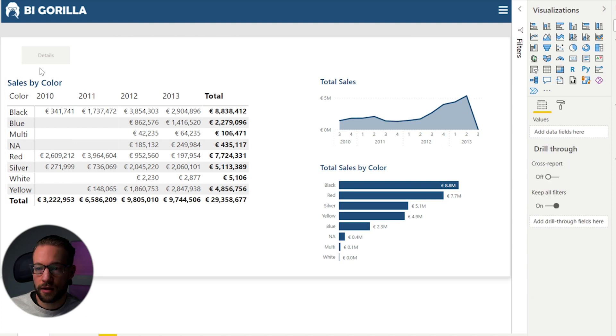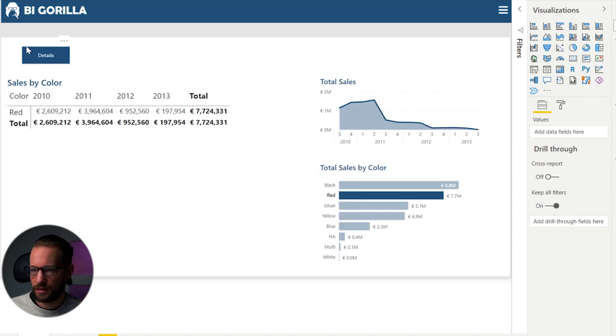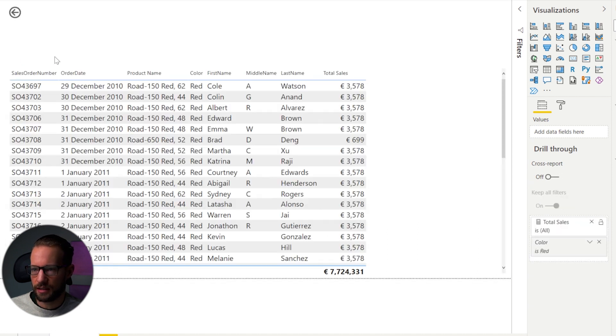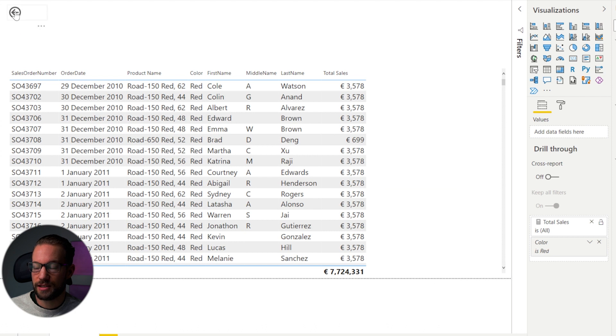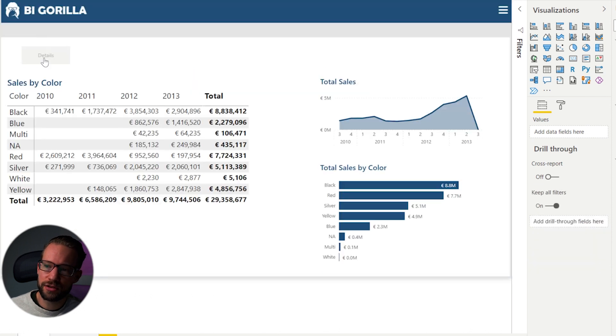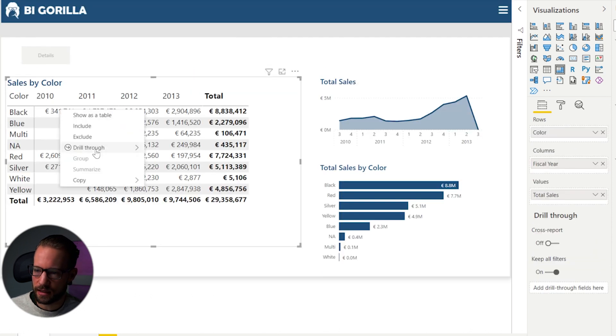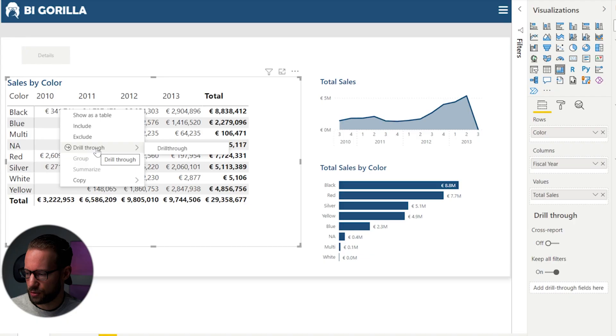Now, of course, this button already indicates that you can drill to the next page. So I can click on the color red and then click on details. And there you go. So try to make use of that because your user is going to love it. And personally, I also find this button a little bit easier than right clicking and clicking on drill through. So I hope that helps you.